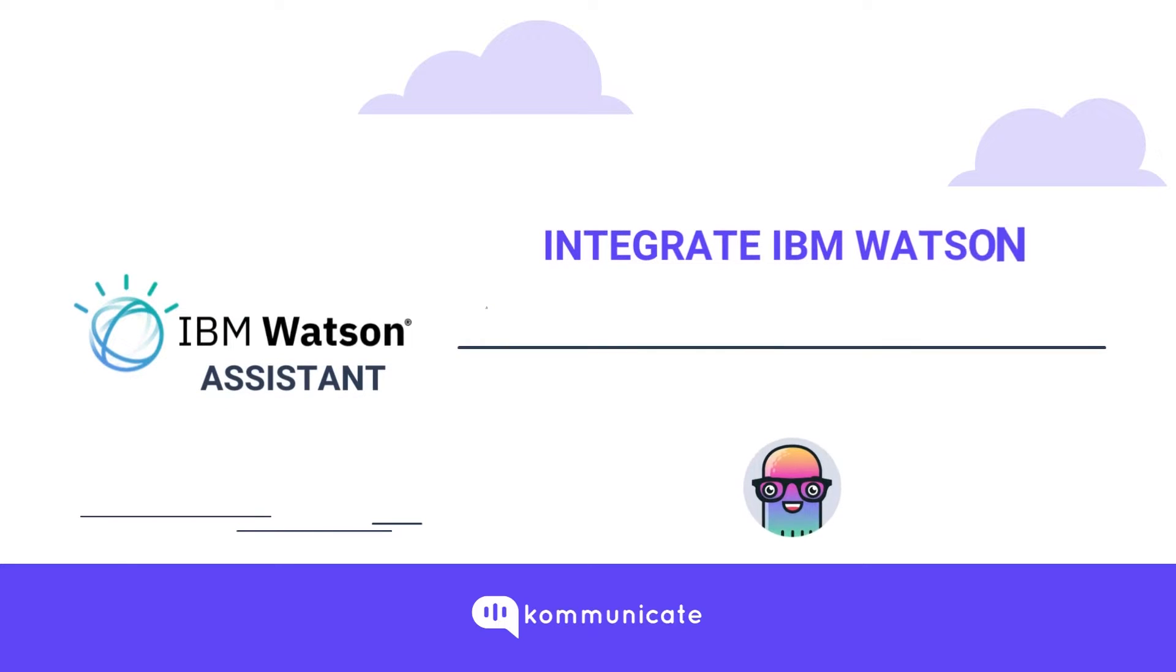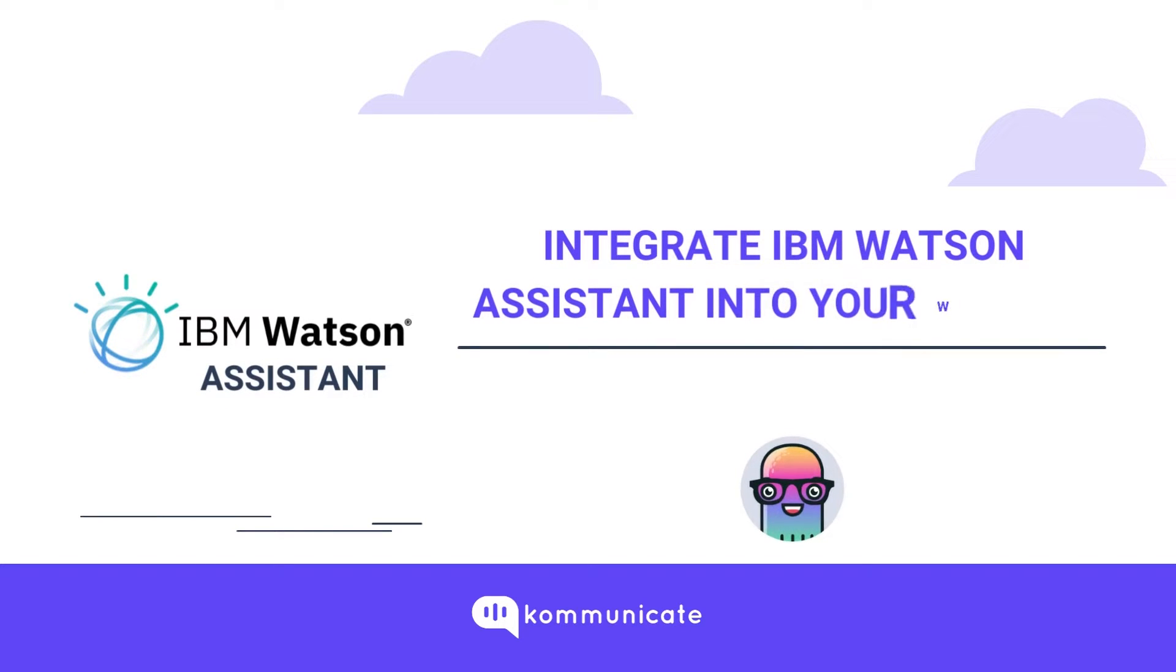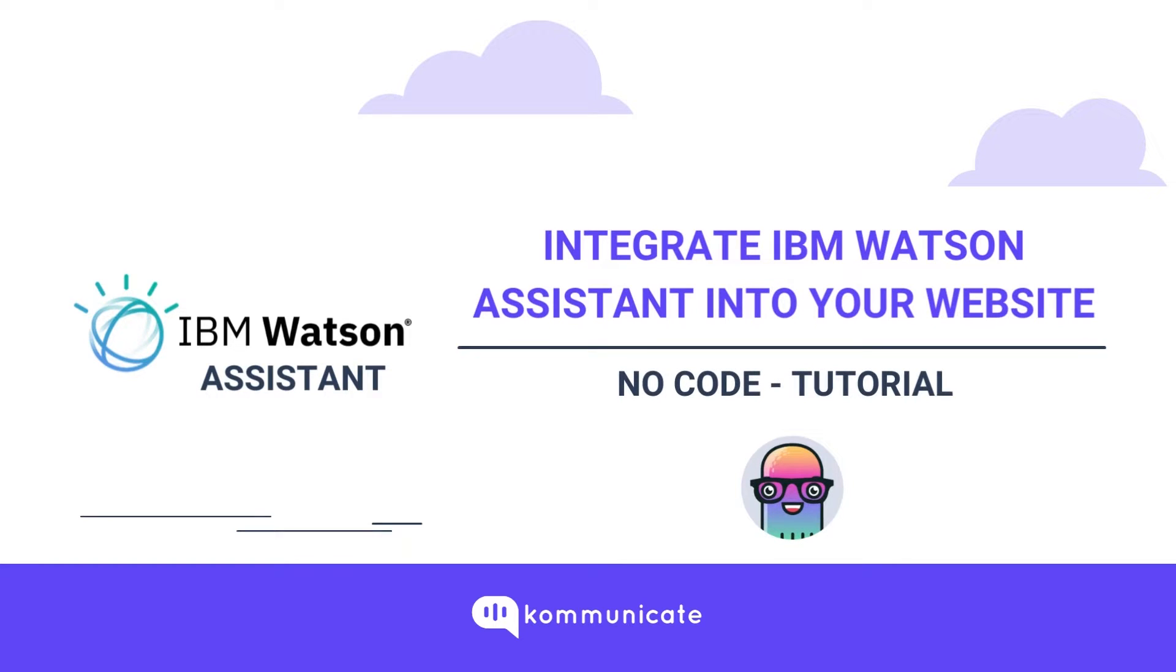Hello! In this tutorial, we will learn about integrating IBM Watson Assistant with Communicate and then we will also see how to install it on any website.